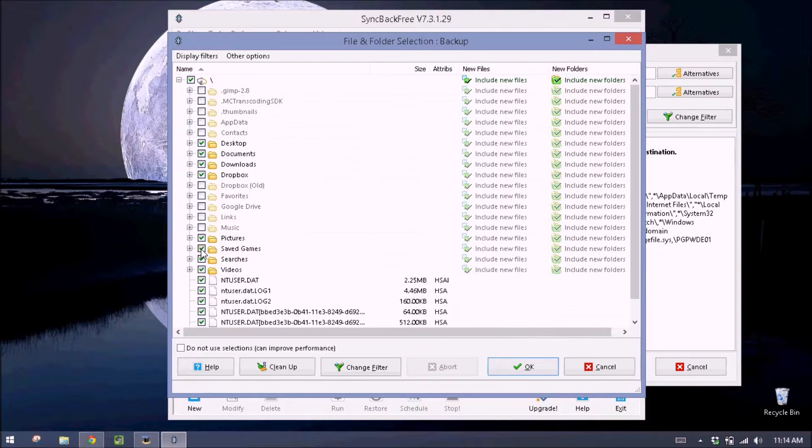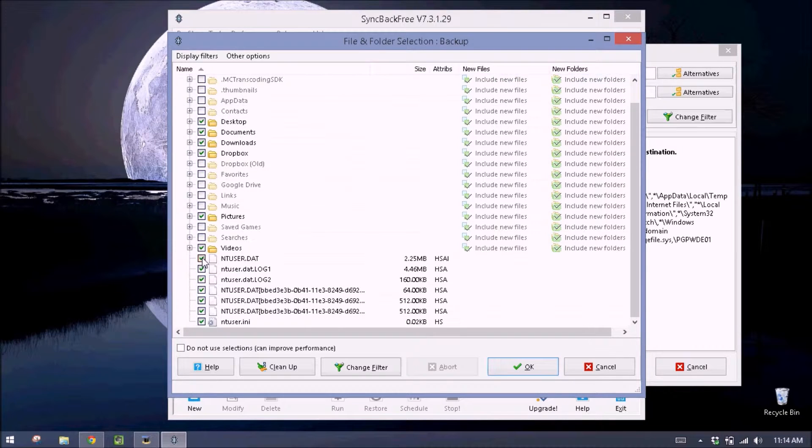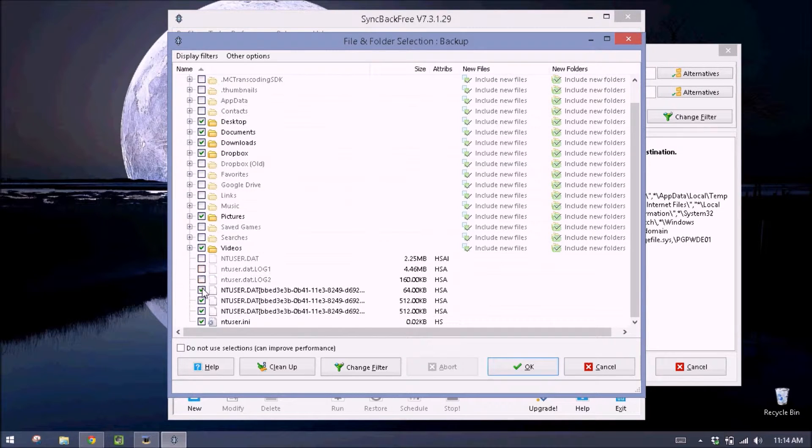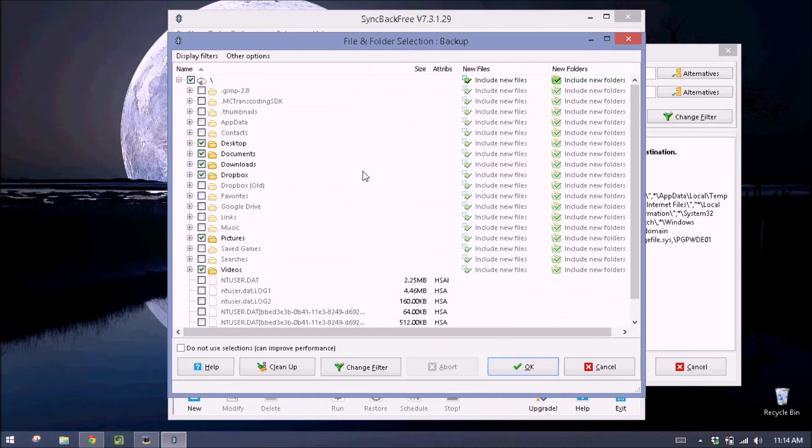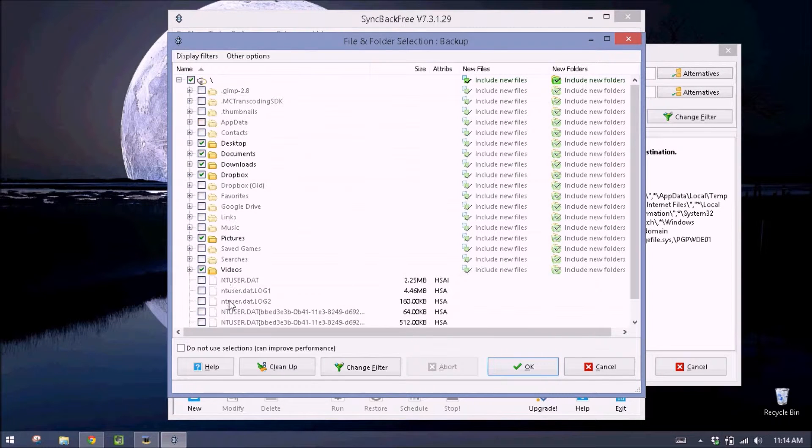I'll keep pictures. There are no games on this computer. No searches. I need my videos. The rest of these, I'm not sure what they are, so I can uncheck those. And then these are the folders that I will back up.